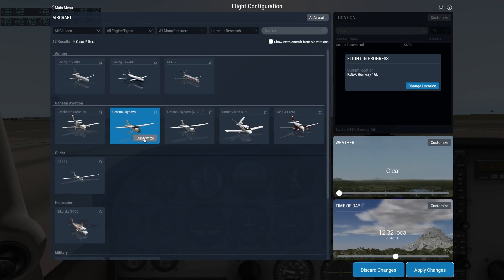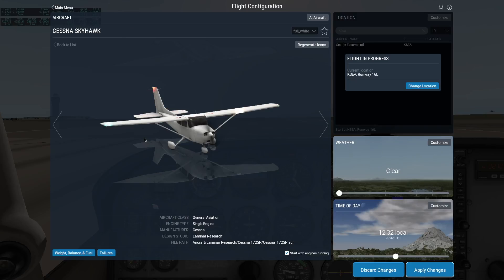Access the Weight, Balance, and Fuel screen before starting a flight by clicking on the Customize button of your aircraft. Then click the Weight, Balance, and Fuel button in the bottom corner here.